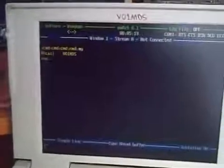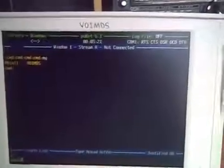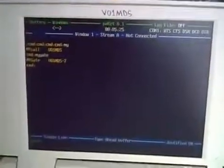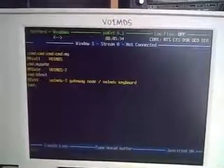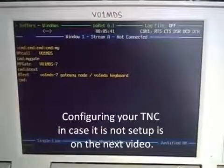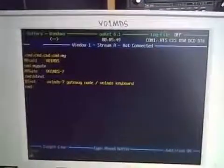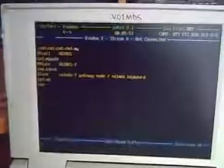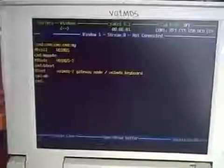In this case, take a command prompt and type 'my' then enter — that'll give you your call sign. In the case of the AEA, there's a gateway. So type 'my gate' then enter: VO1MDS-7. You can add a b-text if you want it as beacon text. My b-text right now is: VO1MDS-7 gateway node slash VO1MDS keyboard. So if you want to use my gateway, you connect to VO1MDS-7. If you want to talk to me directly on keyboard, you connect to VO1MDS. There's also memory heard — 'mh' then enter — and nothing's been heard since I haven't used this TNC in a little while since I got the Camtronics Cam Plus. That's the basic part of actually setting up a packet program — nothing to it.